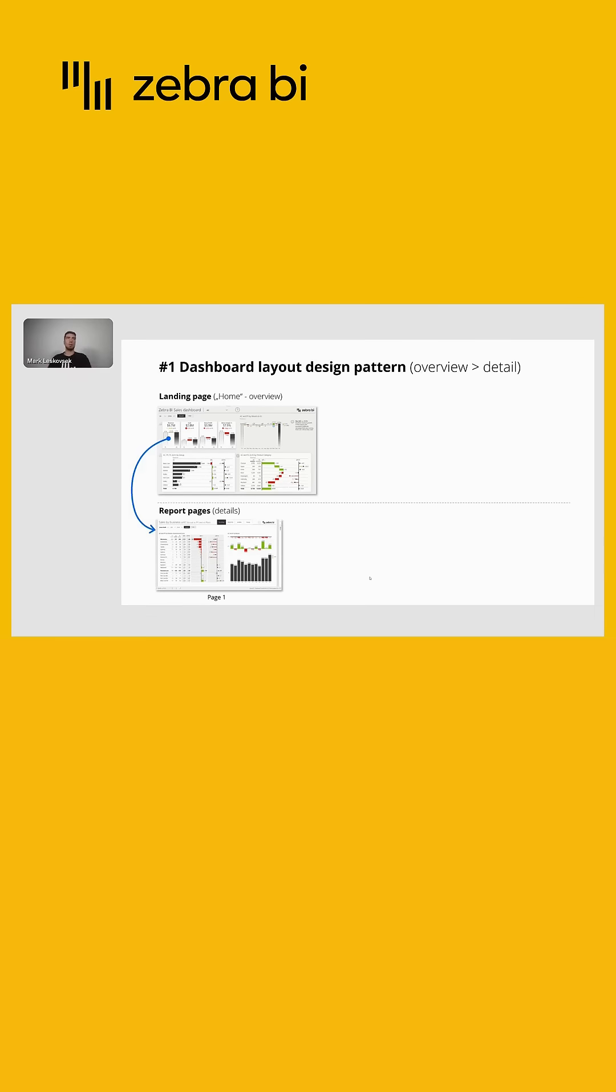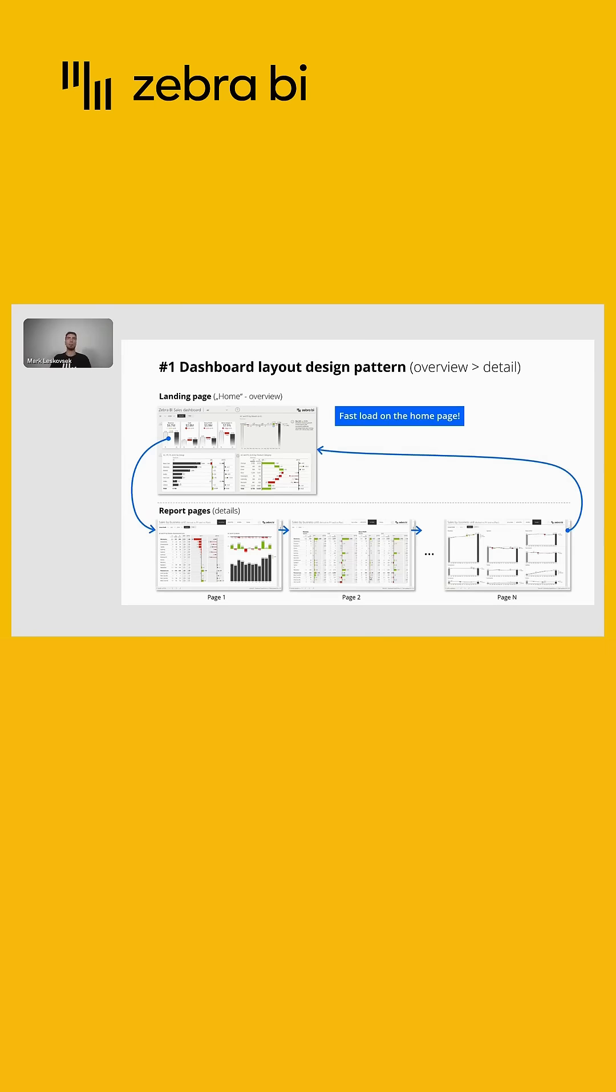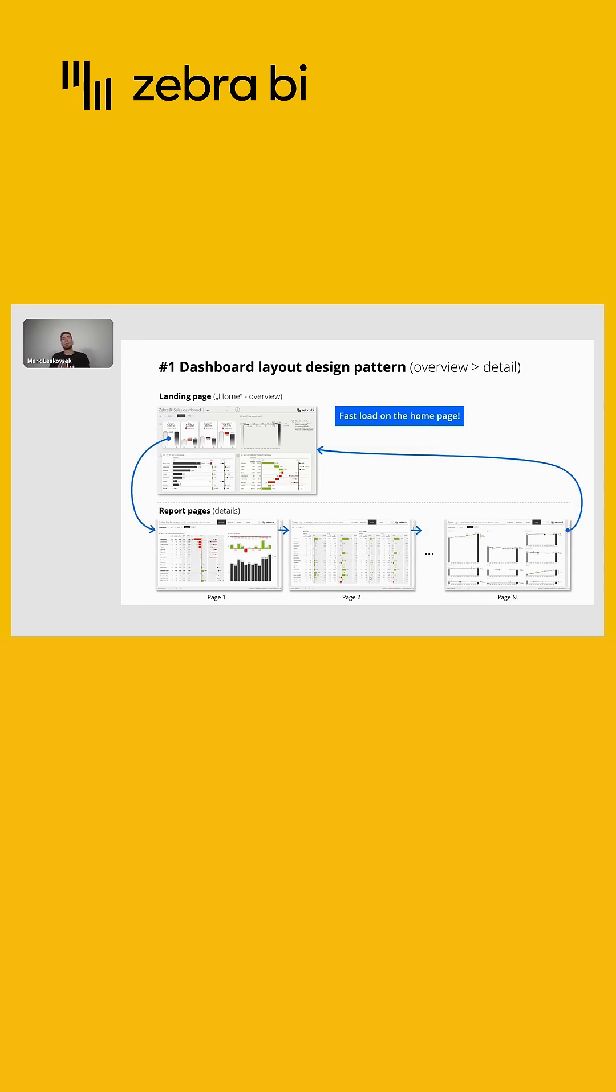But then later on, when we do the exploration, we want to expand to detailed pages, trends, and so on. And this will actually segment the report or data into manageable chunks for Power BI and ensure a good user experience.